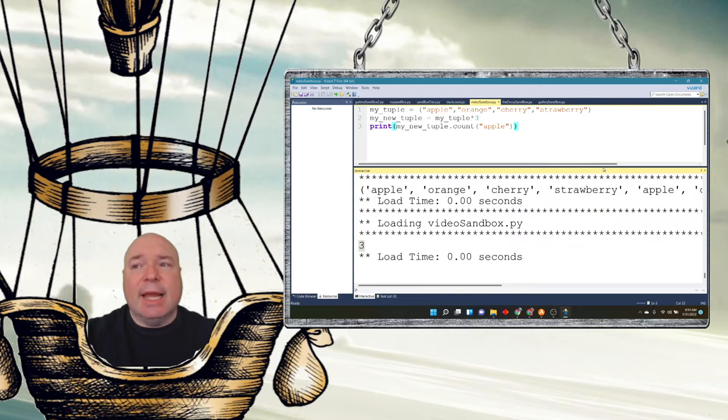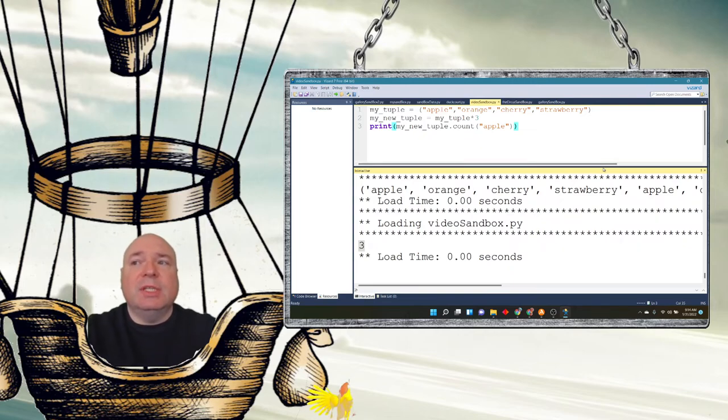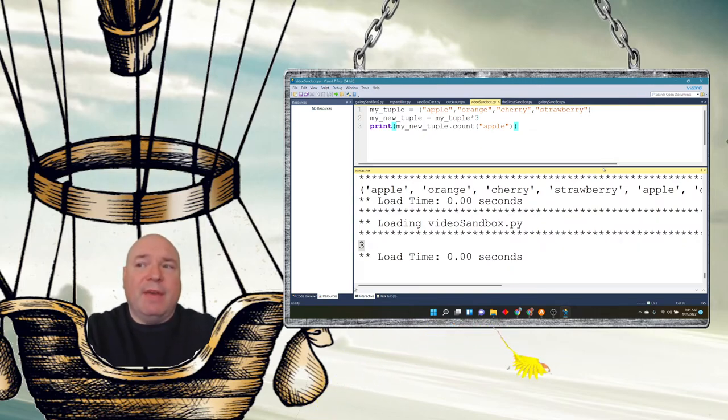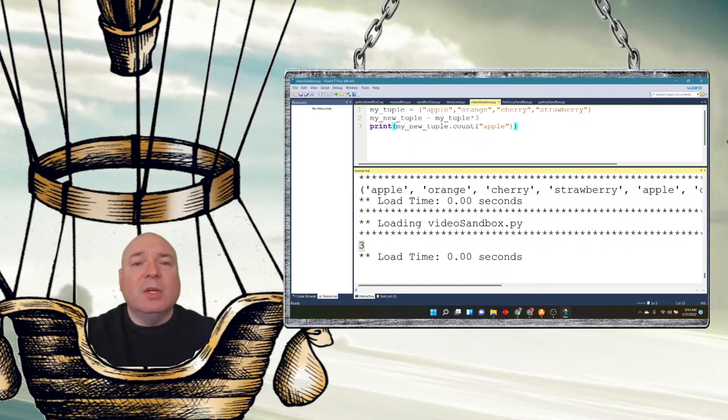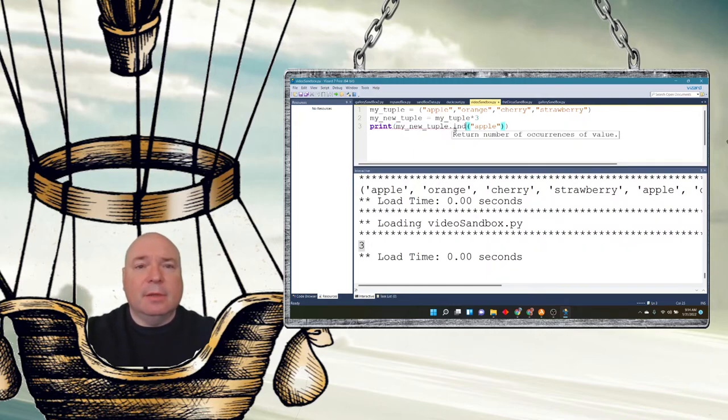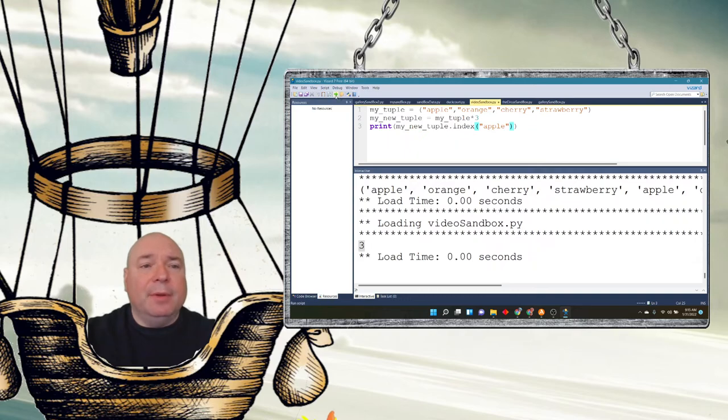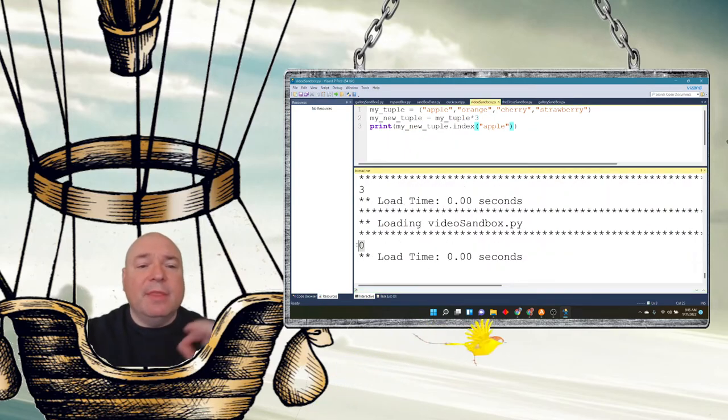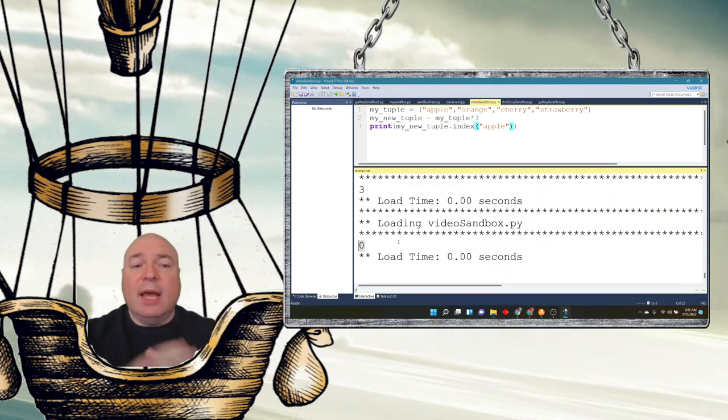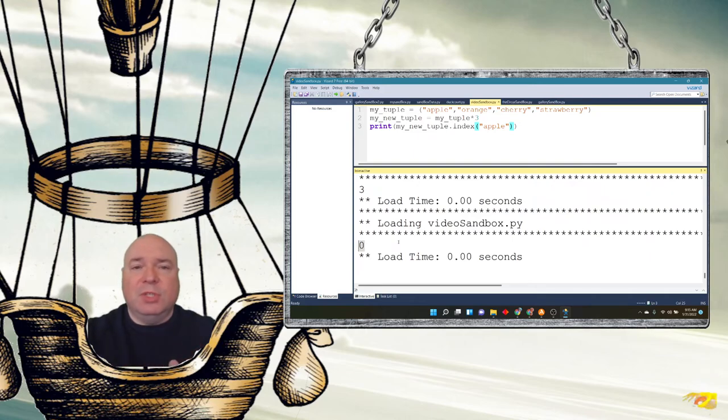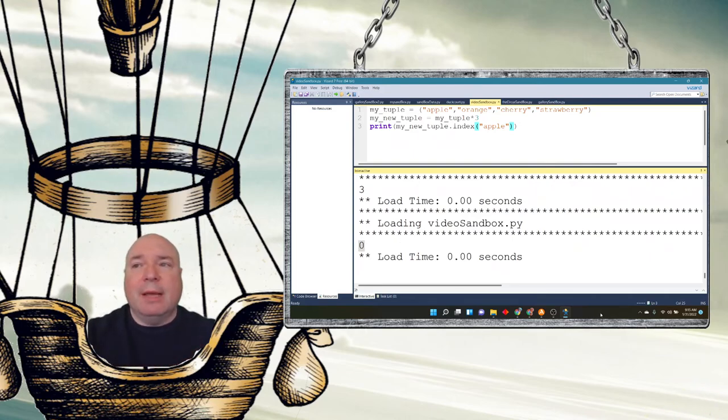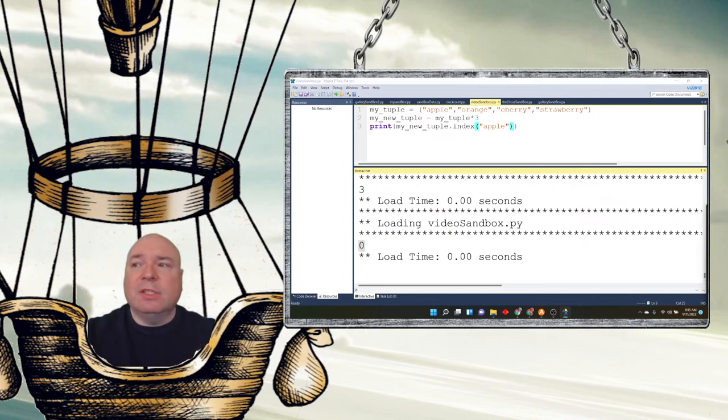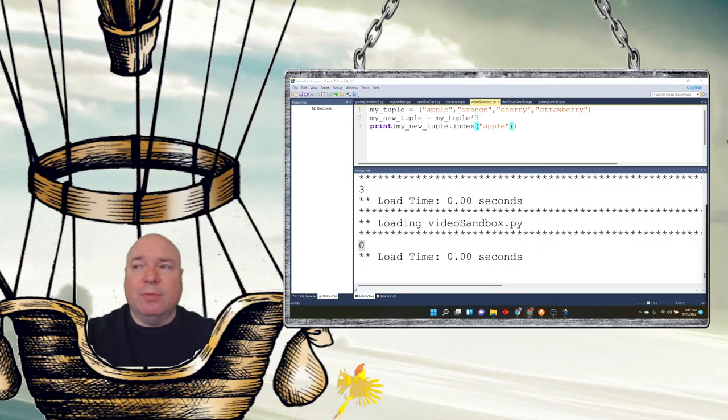The other thing is index. And it searches the tuple for a specified value and returns the position of where it's found. So if I do index for apple, it's going to tell me the first time it's found, not all the times that it's found, just the first occurrence. We know apple appears three times in the list, but it's only going to give us the first time through the list.